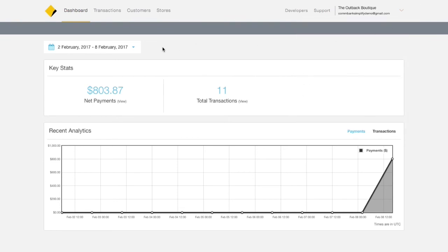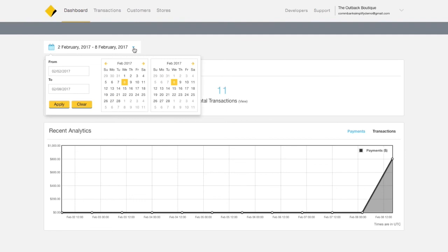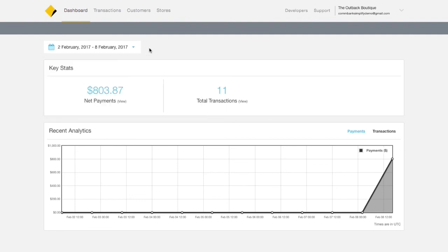In the upper left corner, you have the date range filter that allows you to see transactions from a set time period.